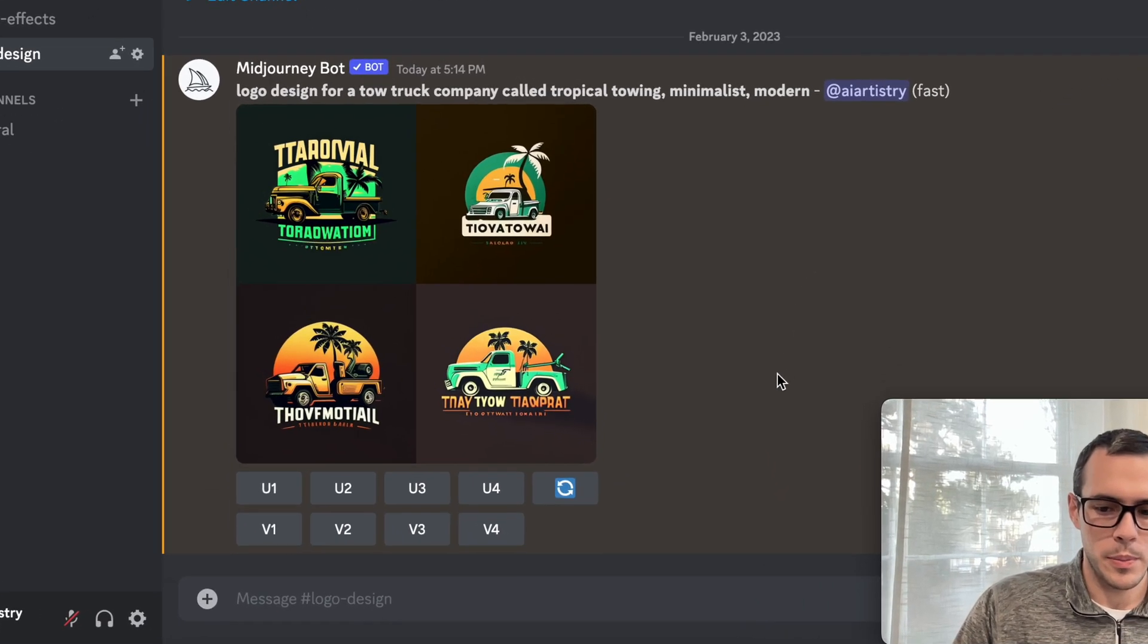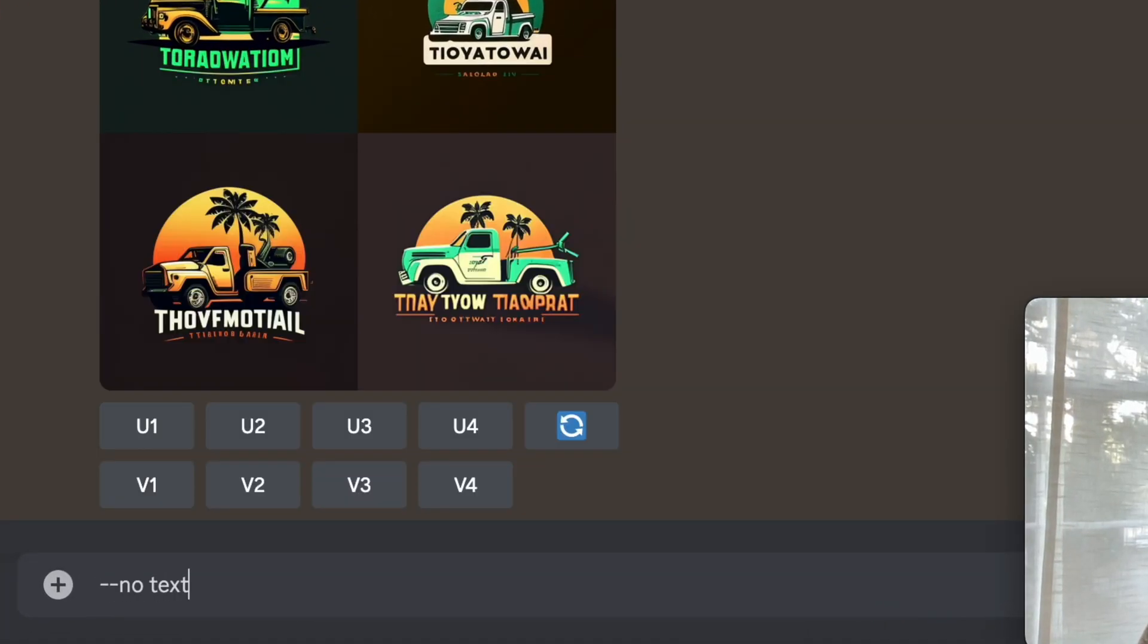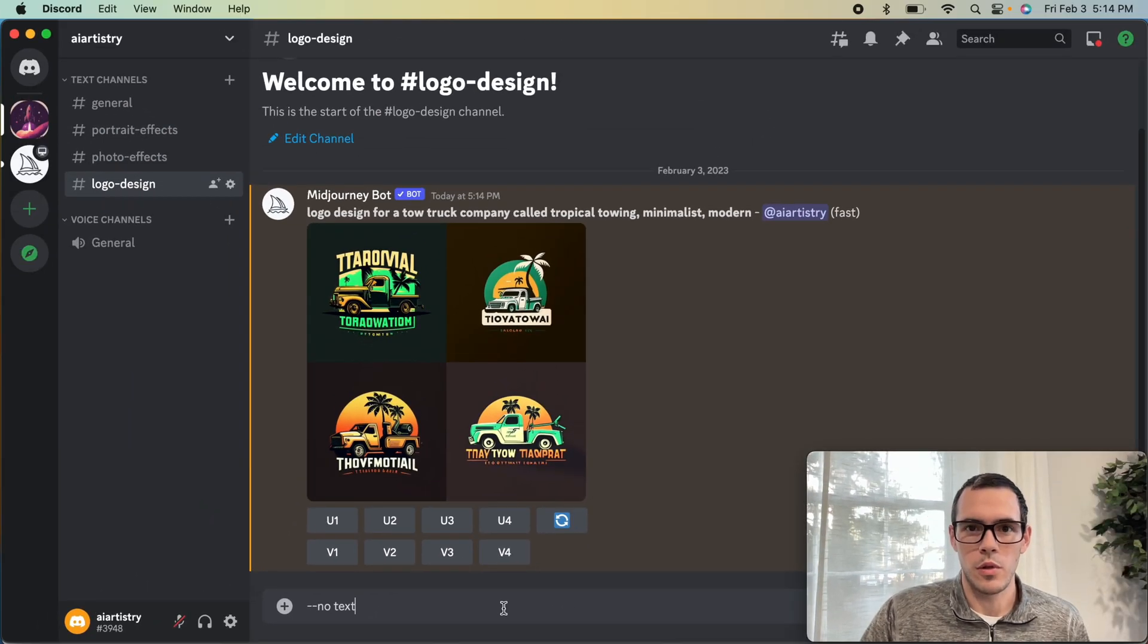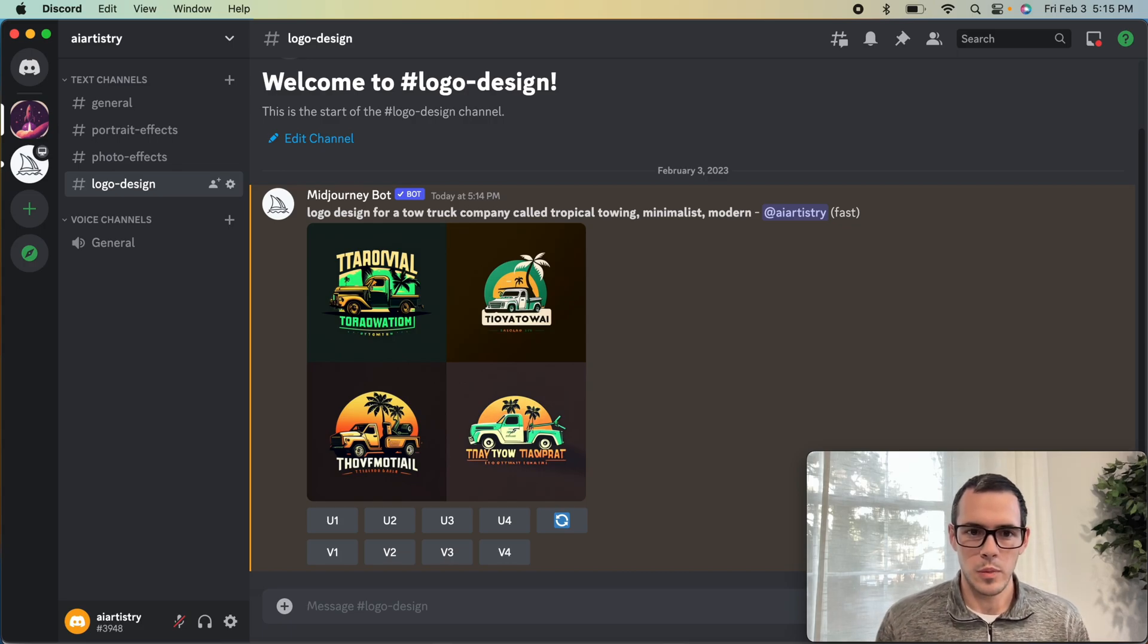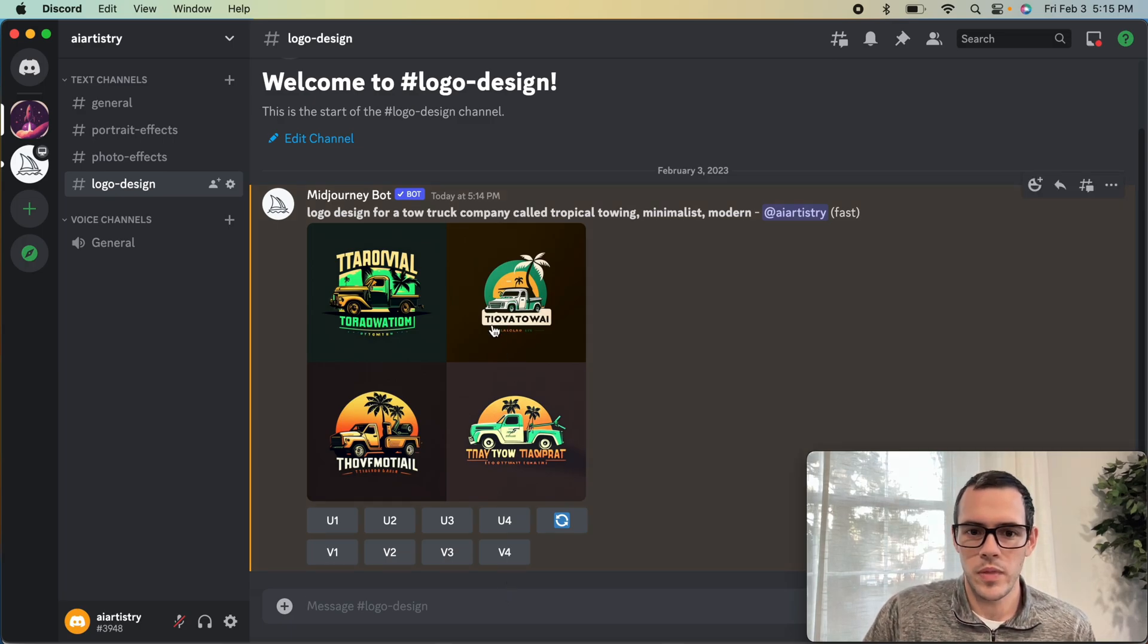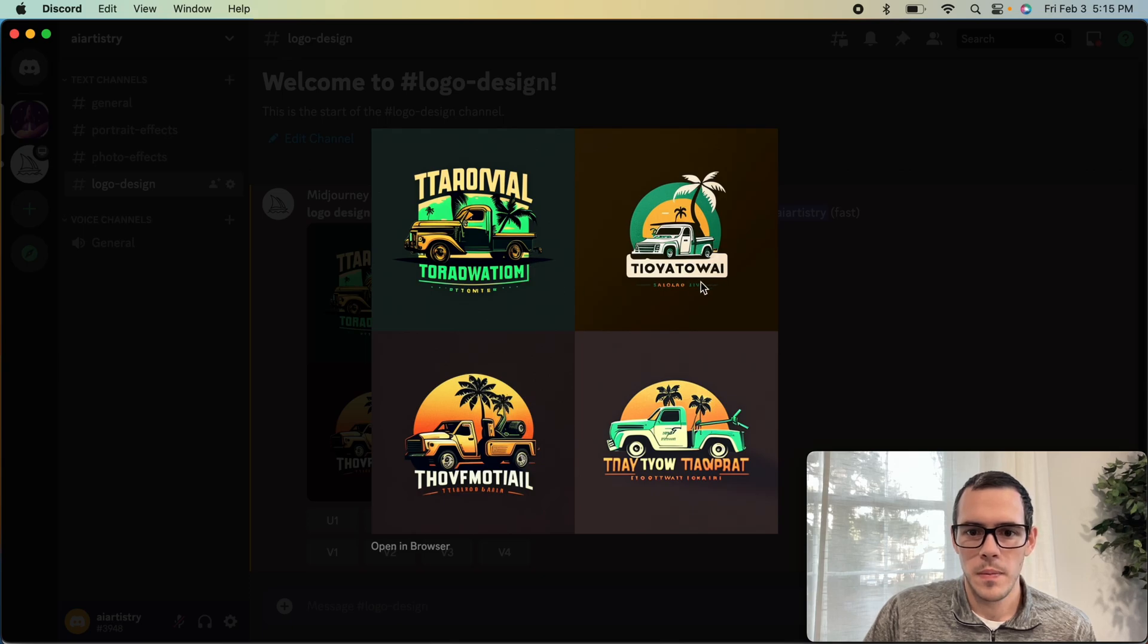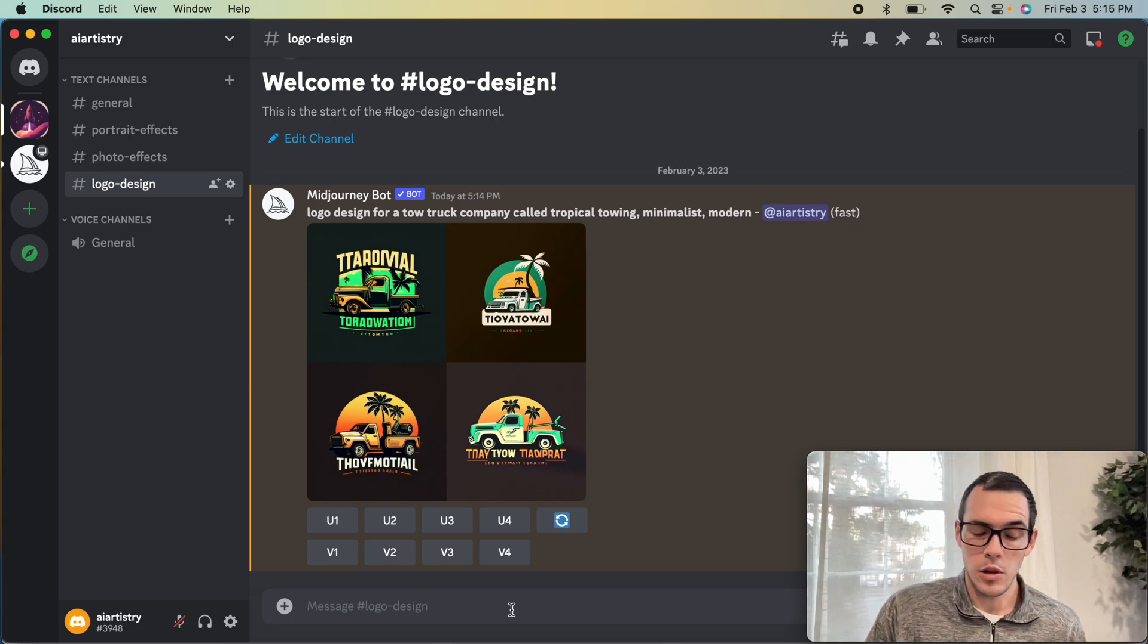I know some people said dash dash no text worked. I don't think that works for version four of Midjourney, at least not in my experience. We also want to try to make something that would be easy to convert to a vector. These are not too bad because the background could easily be removed on all of these, but that solid background is key.